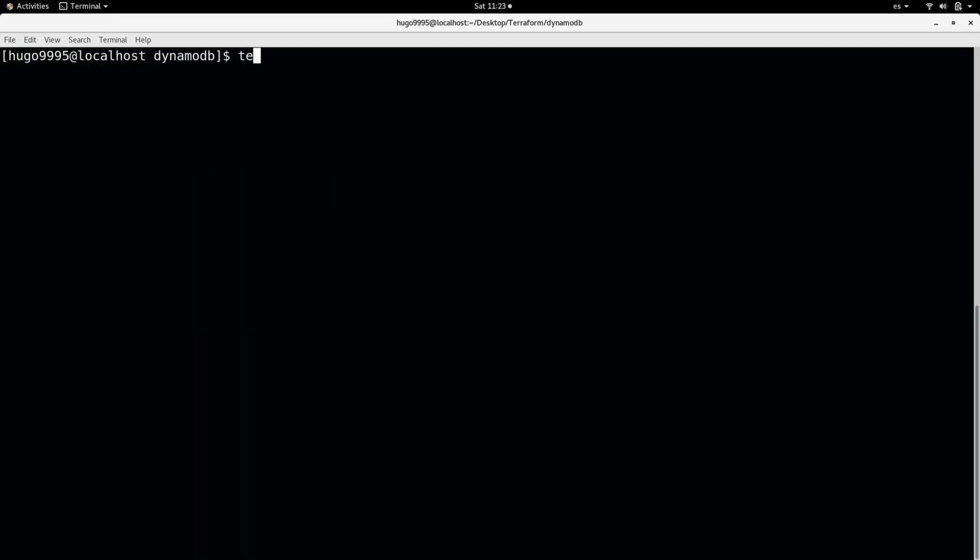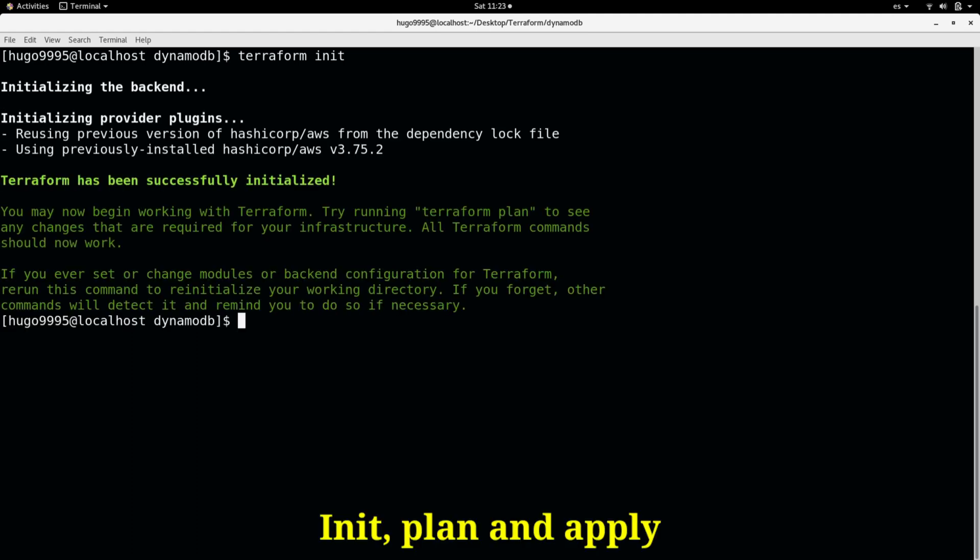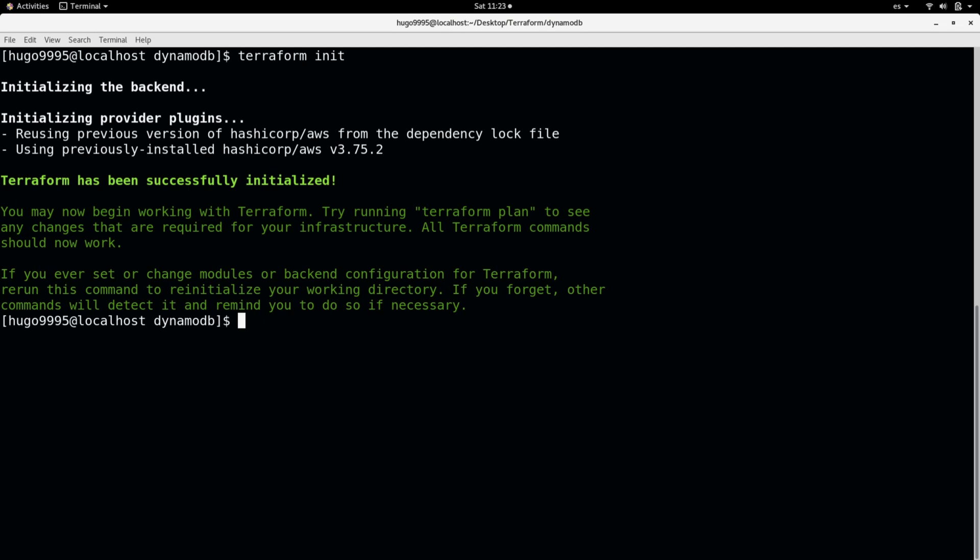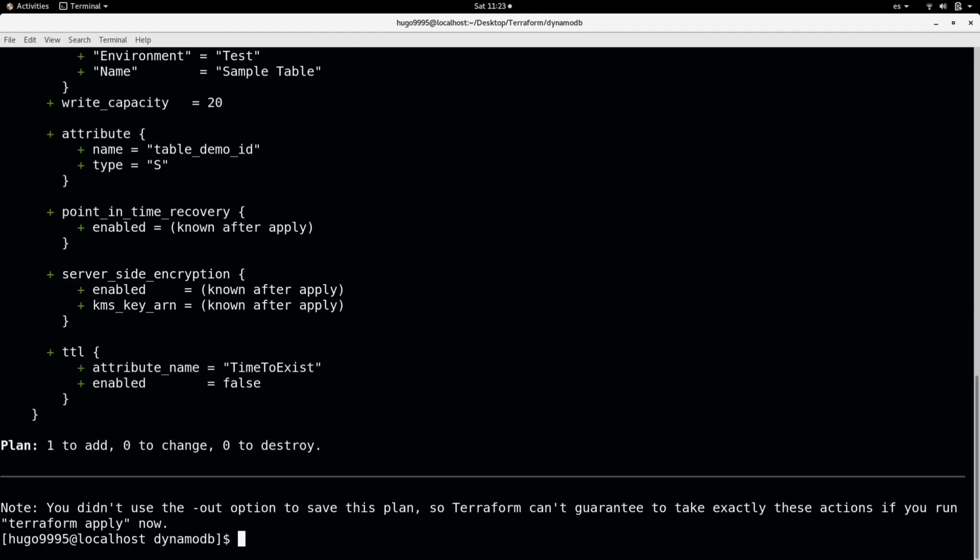And I'm going to run the Terraform init. So I can initialize the backend and download all the required modules. Specifically the AWS one. You may need to update your previous modules. So you may want to execute this one. Then I'm going to execute Terraform plan to check my .tf file. That everything that is going to be created is fine. You can see there is no problem. Here is one to be added.